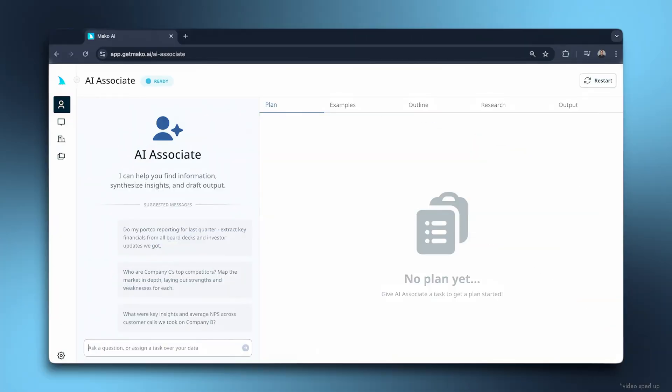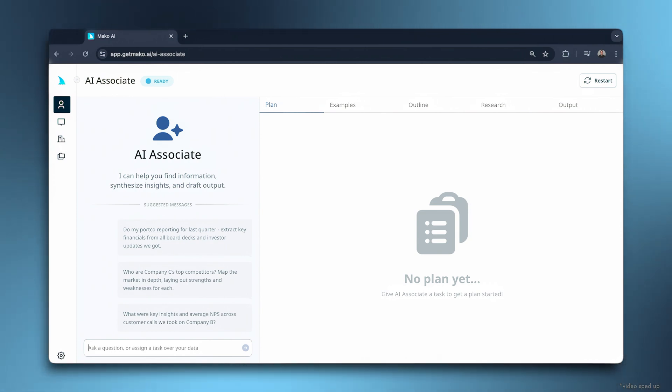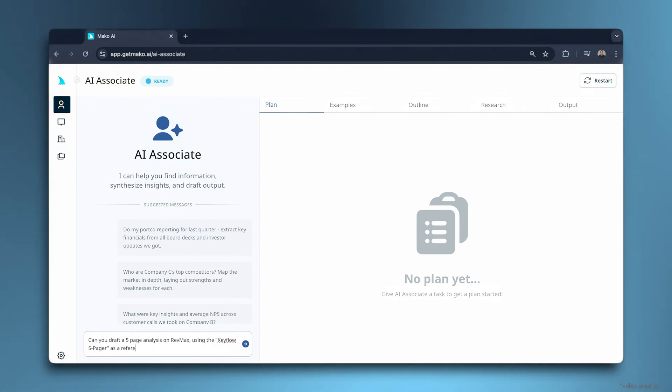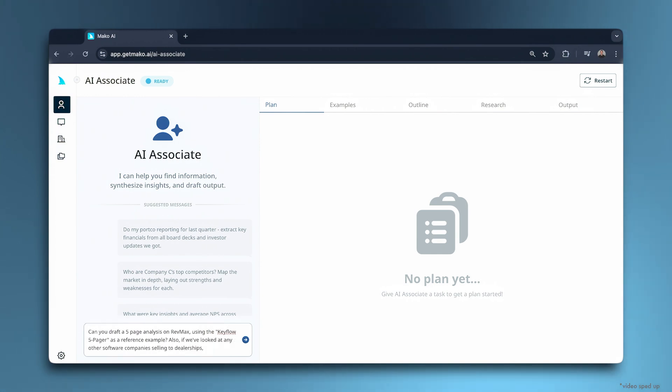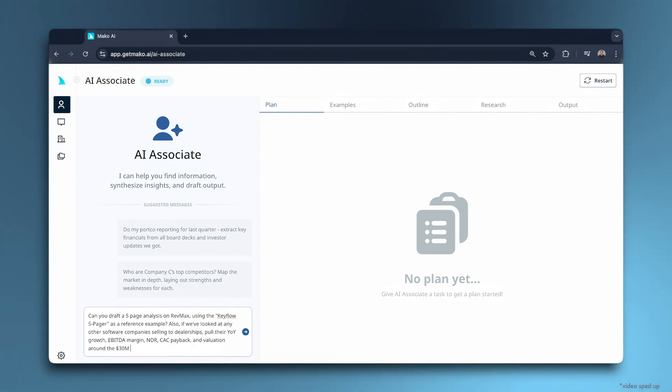I'm going to show you a quick example right now. Our private equity firm is looking at a dealership software company called RevMax. We have around 500 deal files, including their SIM, data room, and customer calls. I want Mako to draft a five-page analysis in our usual format. I also want to benchmark key metrics against any similar companies we've looked at before.